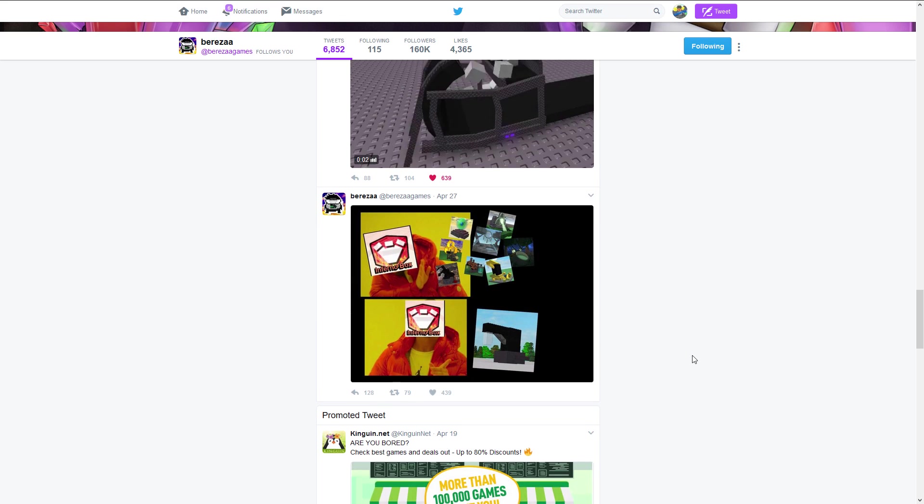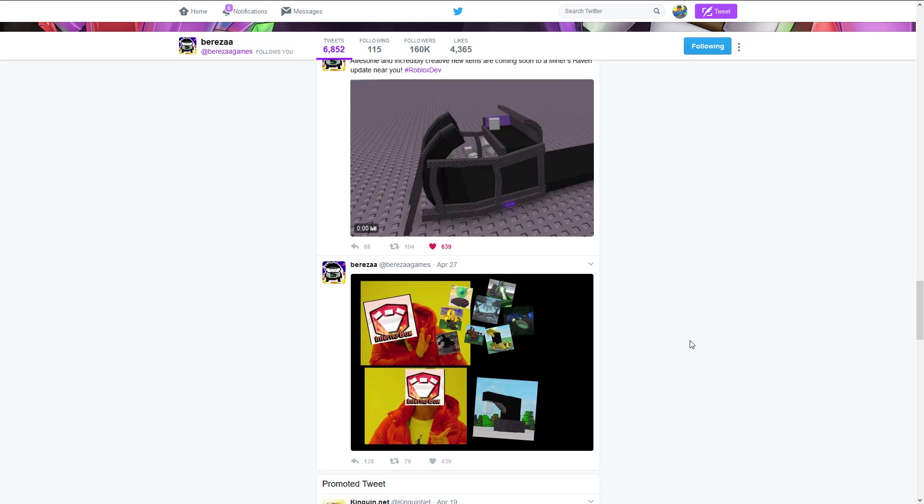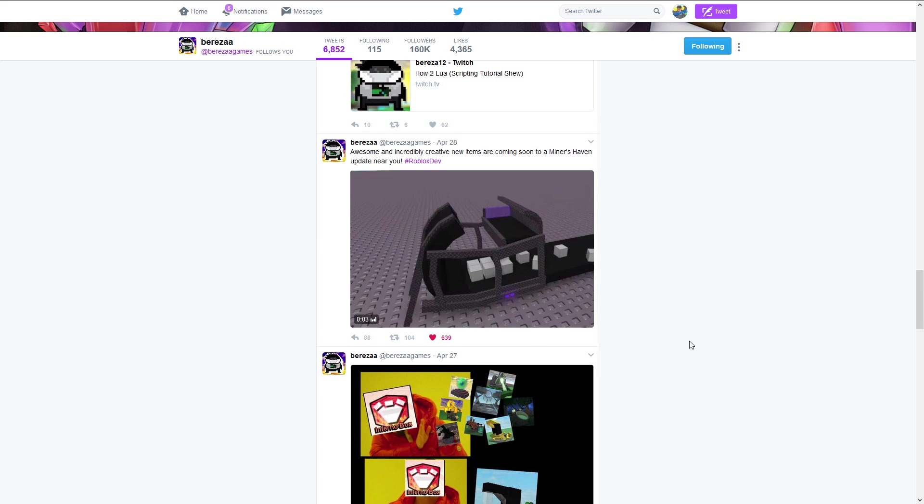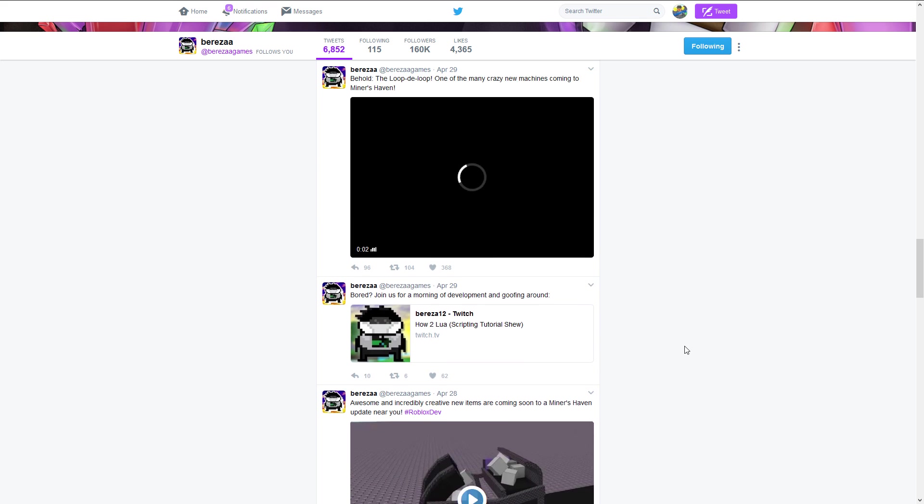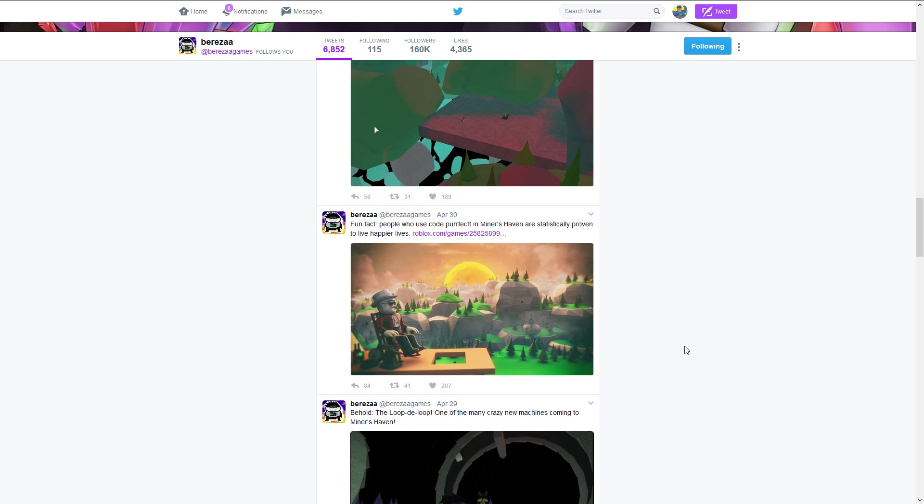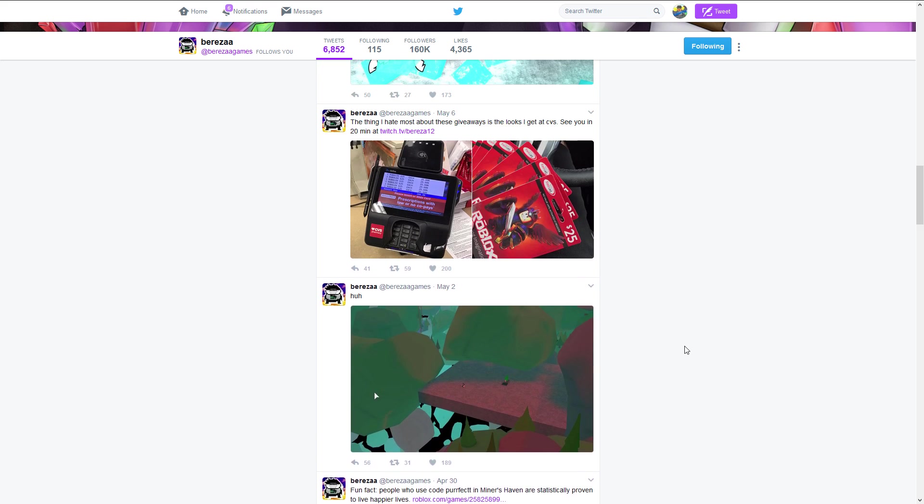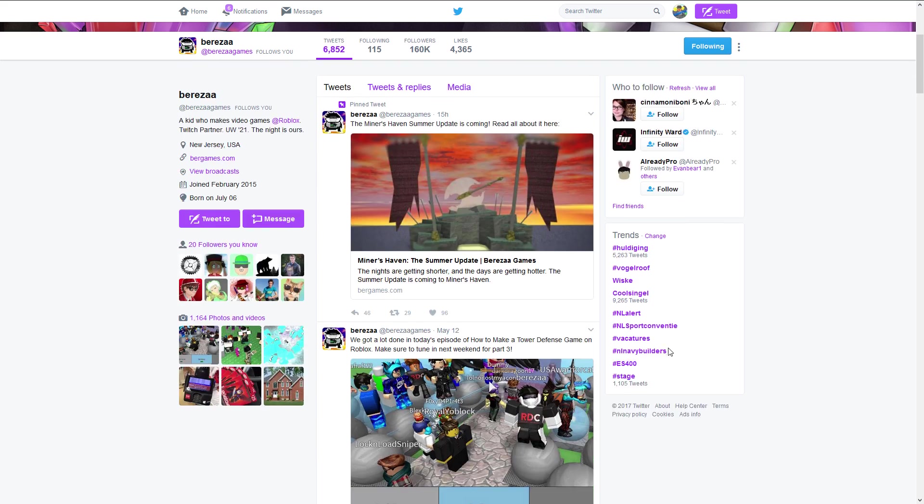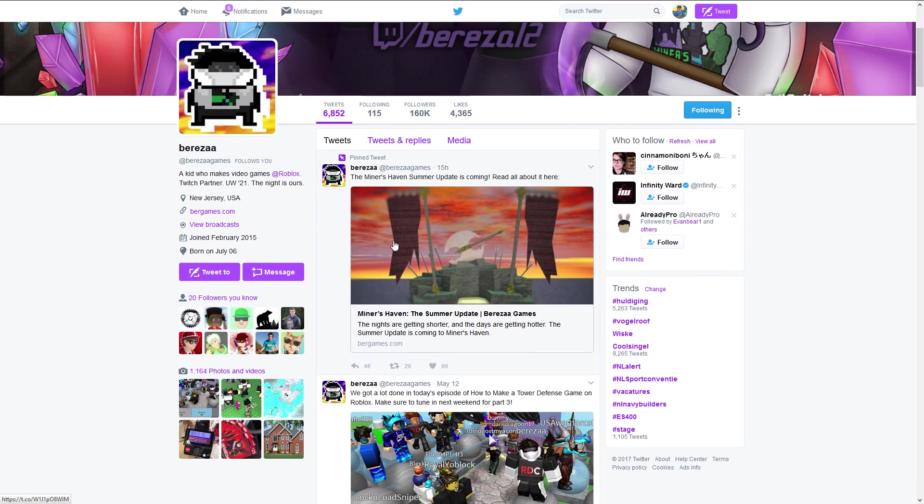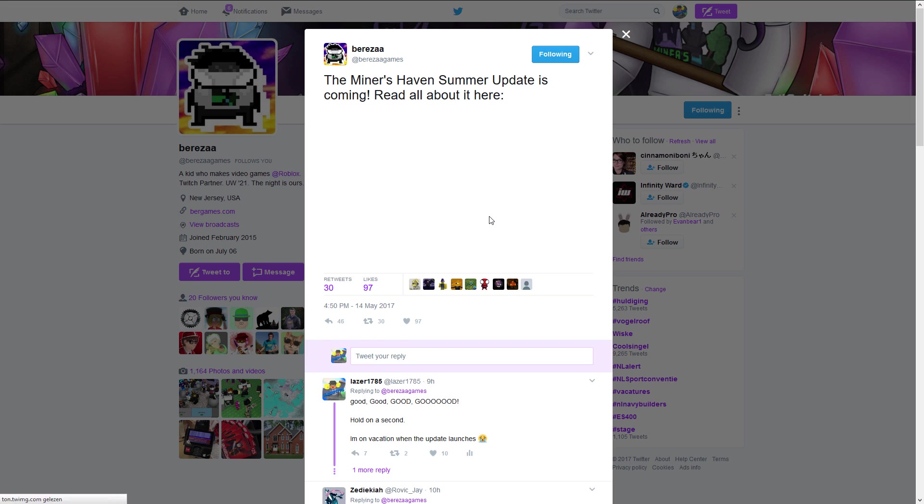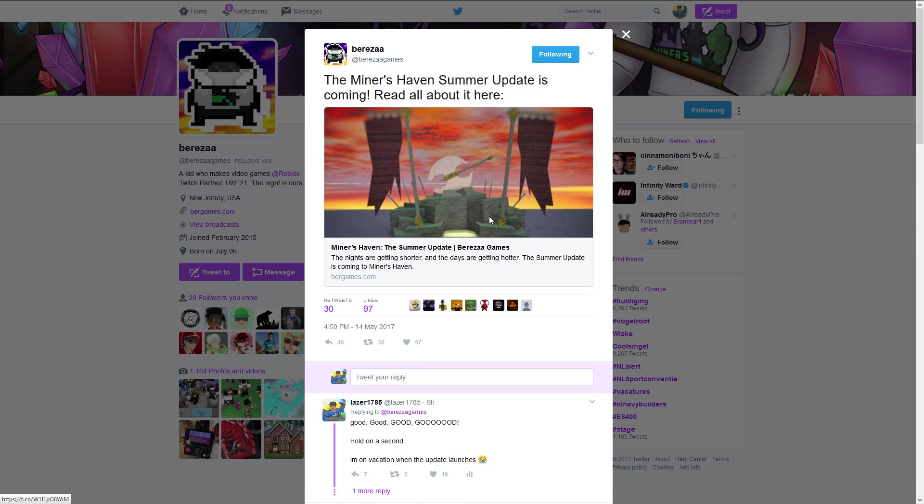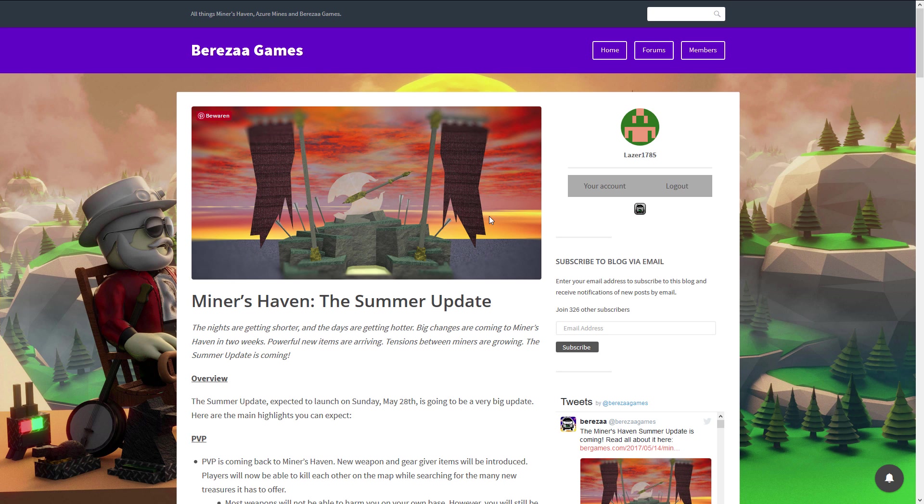Ladies and gentlemen, after months of waiting we finally get a fresh new Miners Haven update. That is right, we're getting a fresh new Miners Haven summer update.